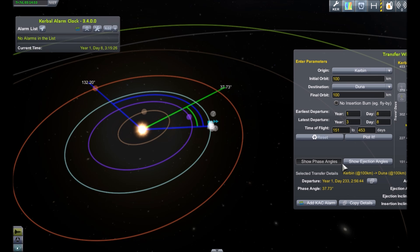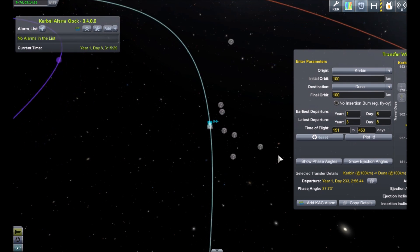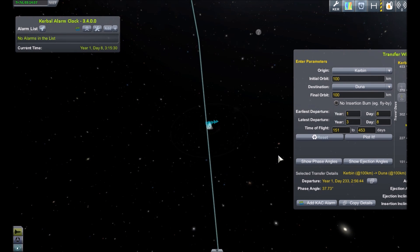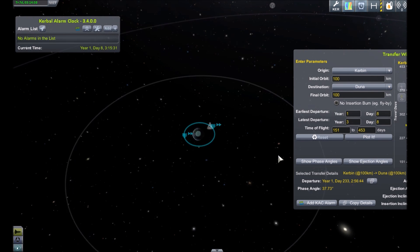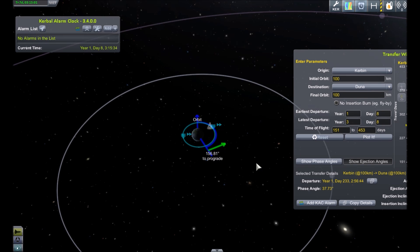Now one of the other things that's also here — if I turn this off and zoom in to see the vessel — I can click 'show ejection angle' and this will show me where I should be leaving the orbit to try and hit that transfer.